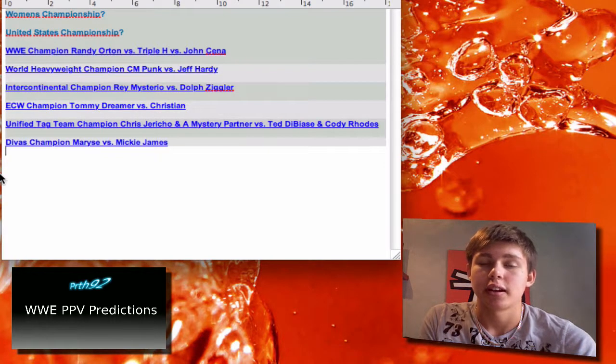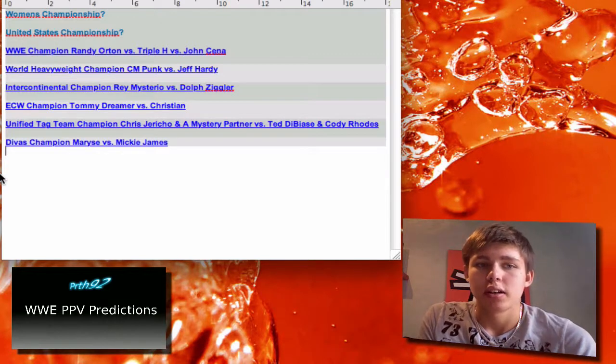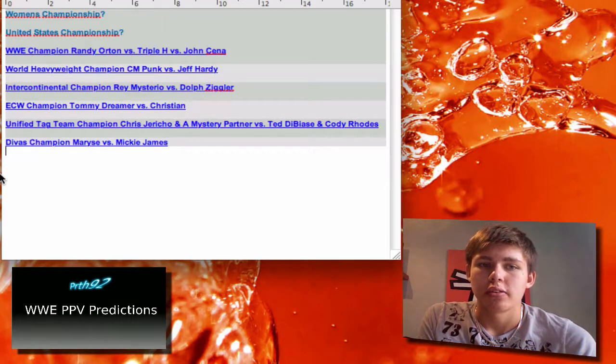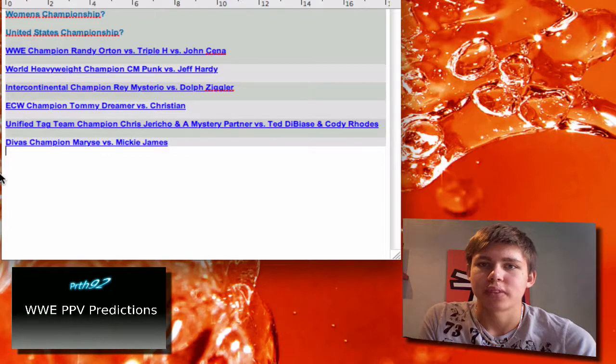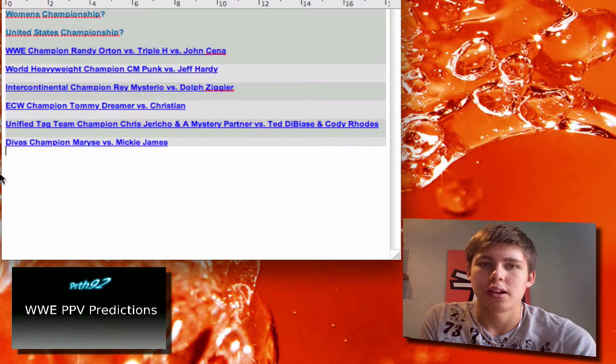And I think CM Punk is gonna win and retain the title. Rey Mysterio vs Dolph Ziggler. This rivalry is pretty new.